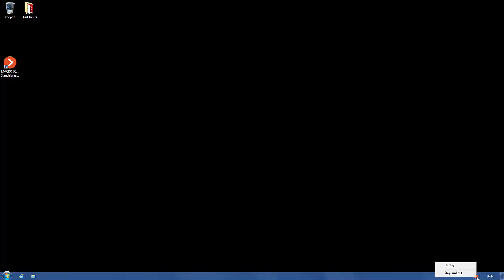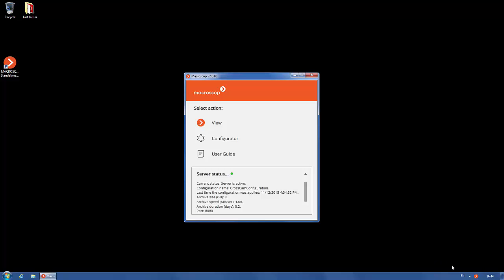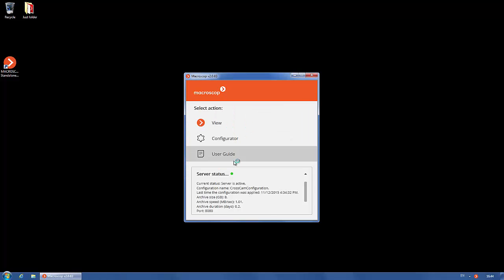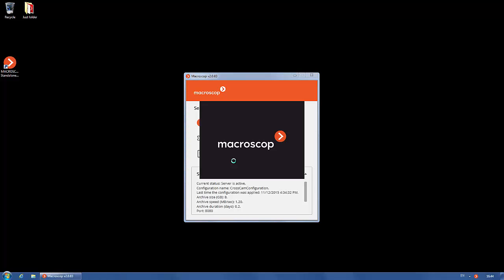Set in the license plate recognition in macroscope configurator. Start the macroscope server or standalone version. Open the configurator.